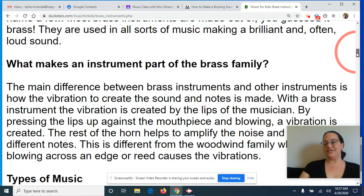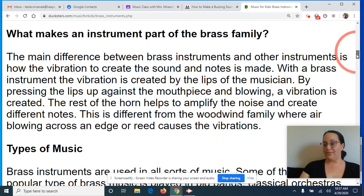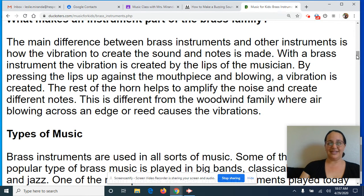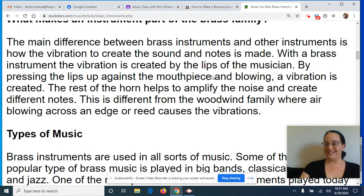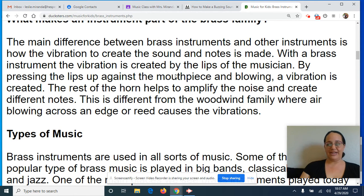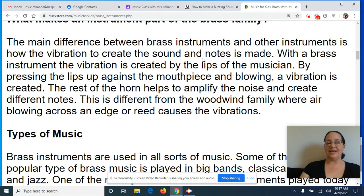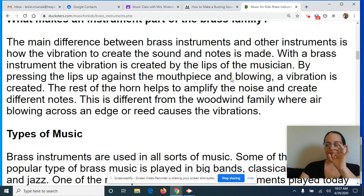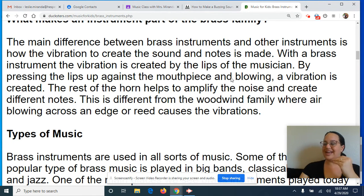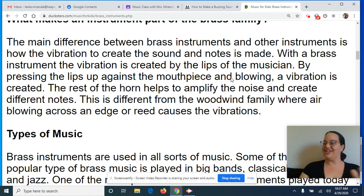Now what makes an instrument a part of the brass family is the way that the vibration creates sound on that instrument. And with brass instruments, the vibration is created by the lips of the musician pressing against the mouthpiece of the brass instrument and blowing through it. That's what creates that vibration and that vibration creates the sound of your brass instrument.